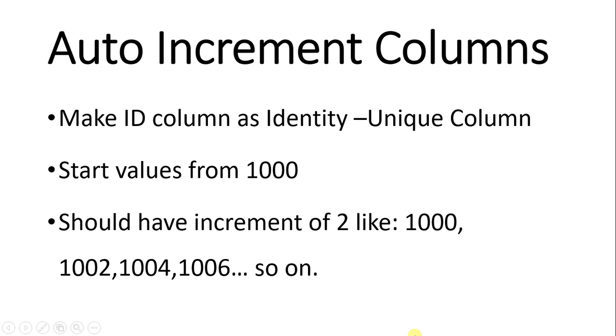Hi and welcome back with a new task. In this task we are given to work on a column ID. We have to make an auto increment column and we are asked to make ID column as the identity unique column.